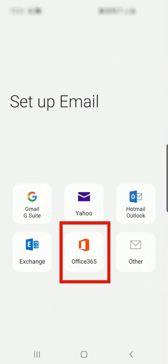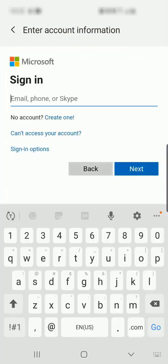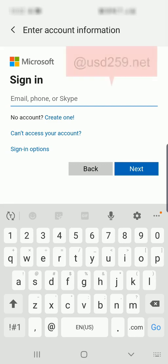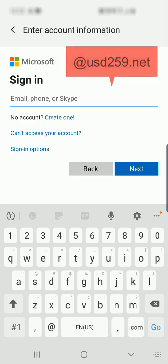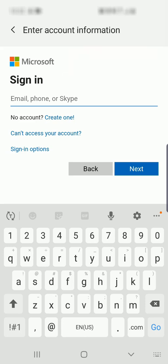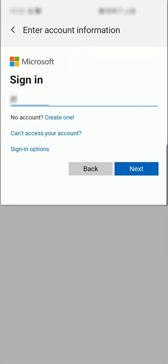Now here we'll select Office 365. On this screen, you'll enter your full USD 259 email account, including the @USD259.net. Otherwise, if you just enter your username, it won't work for you. So we'll enter our email address and select Next.